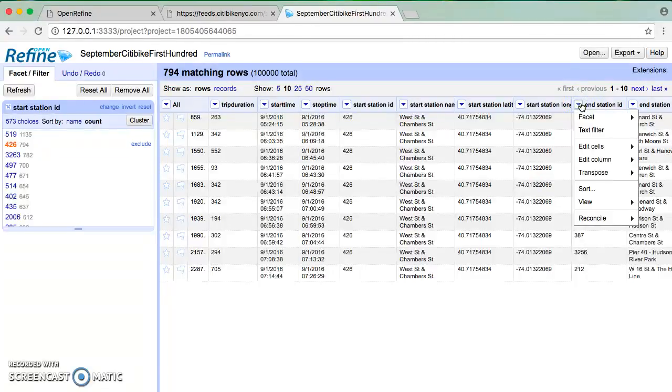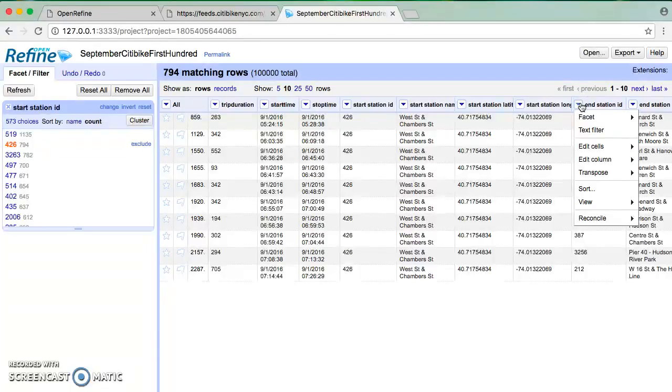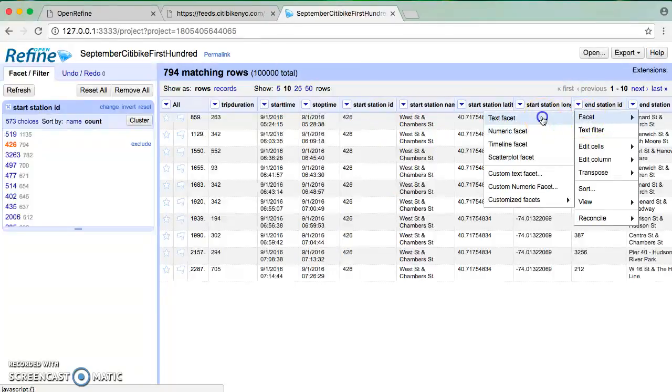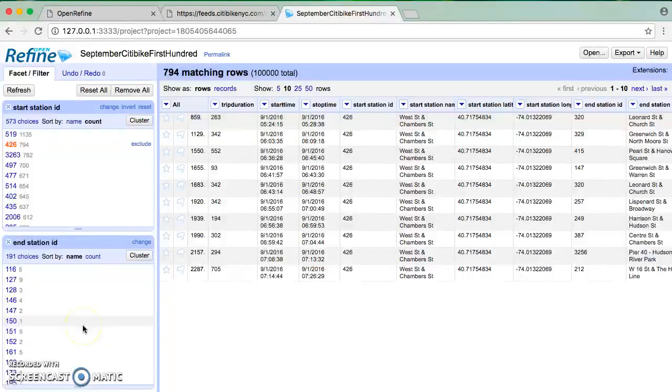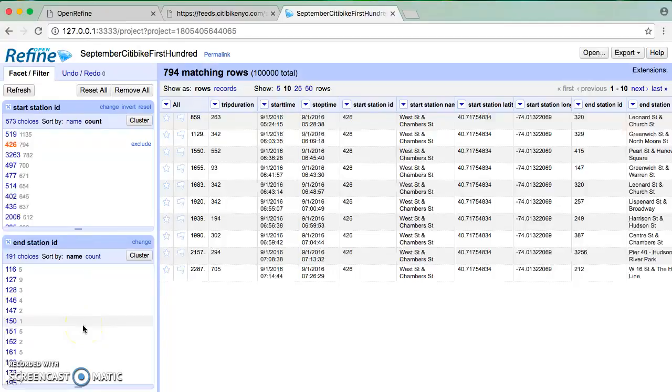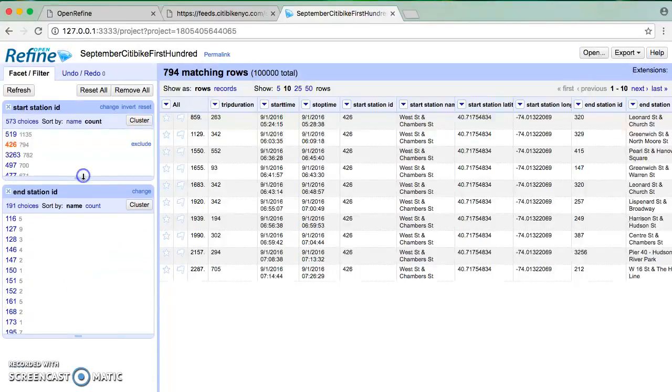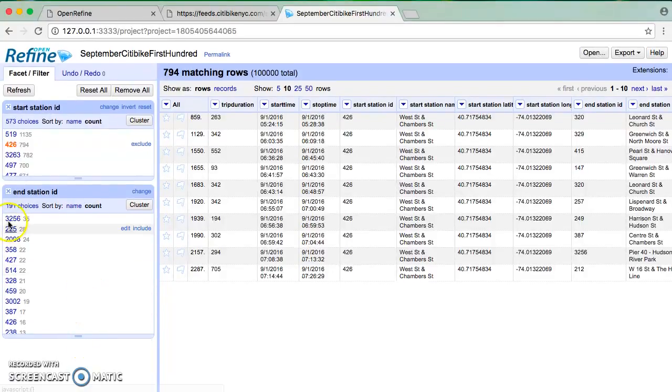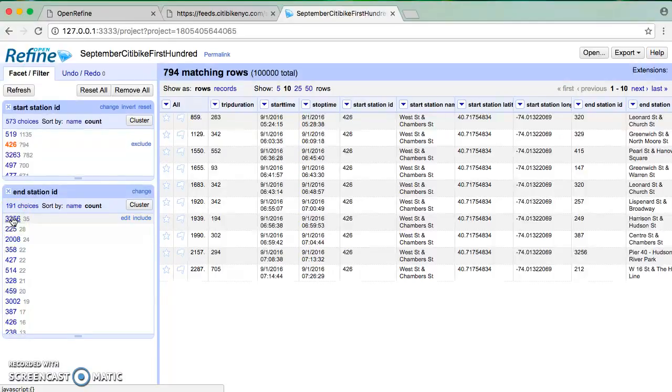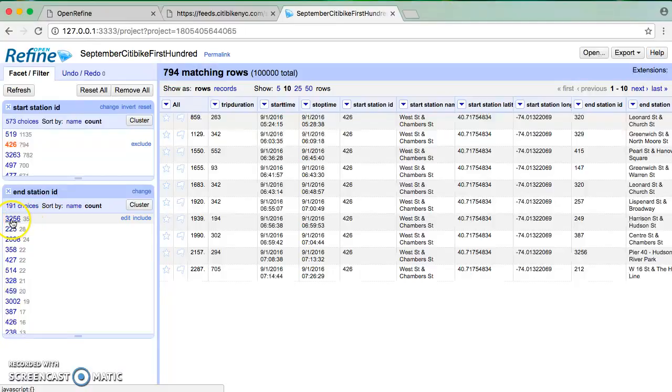This is where faceting can come in again and give us some insight. So I can then - I've selected one set of data on the left, all the start station IDs are 426, but now I can facet on the end station ID. And what it's going to show me is within my selection, what was the most common or least common end station ID.